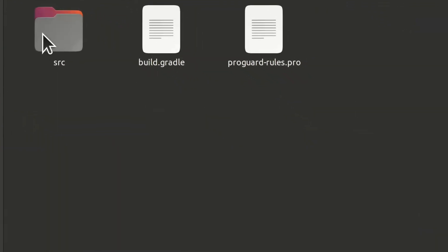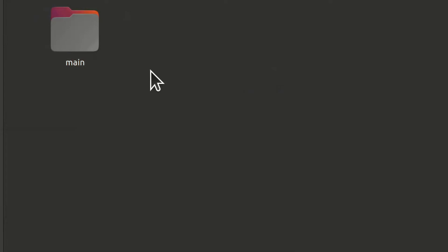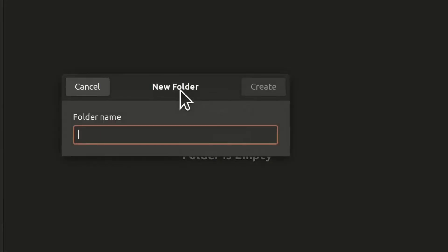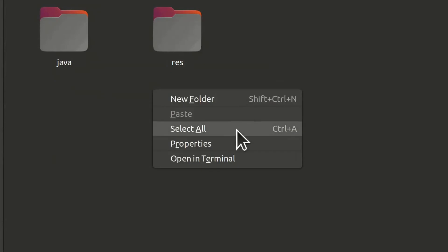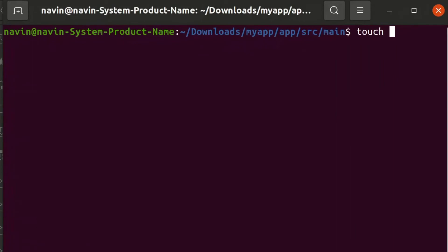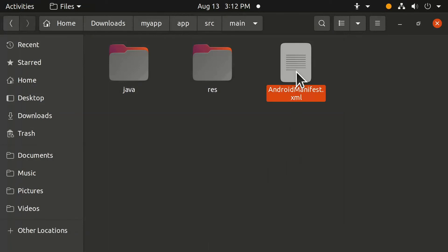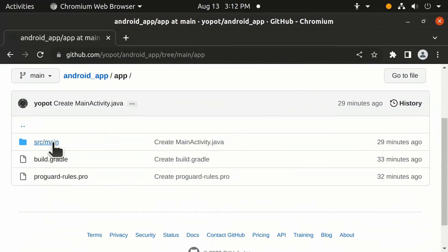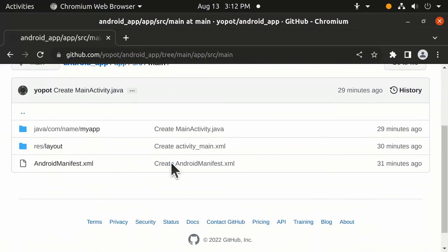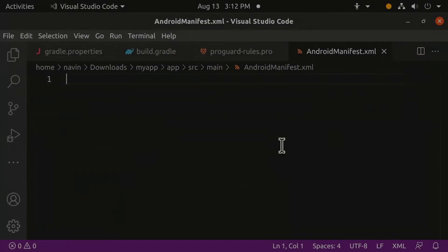Now open the 'src' folder and create a new folder called 'main'. Open that folder and create a new folder called 'java', then create another folder called 'res'. Right-click, open in terminal, and type the command to create the AndroidManifest.xml file. Open the AndroidManifest file, click through to it in the reference link, copy the code, and paste it here.